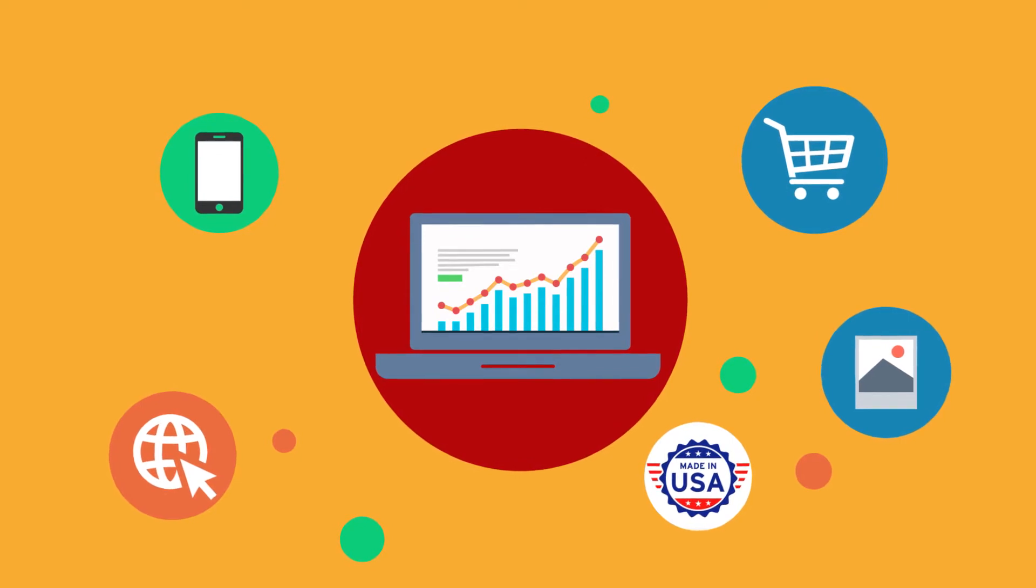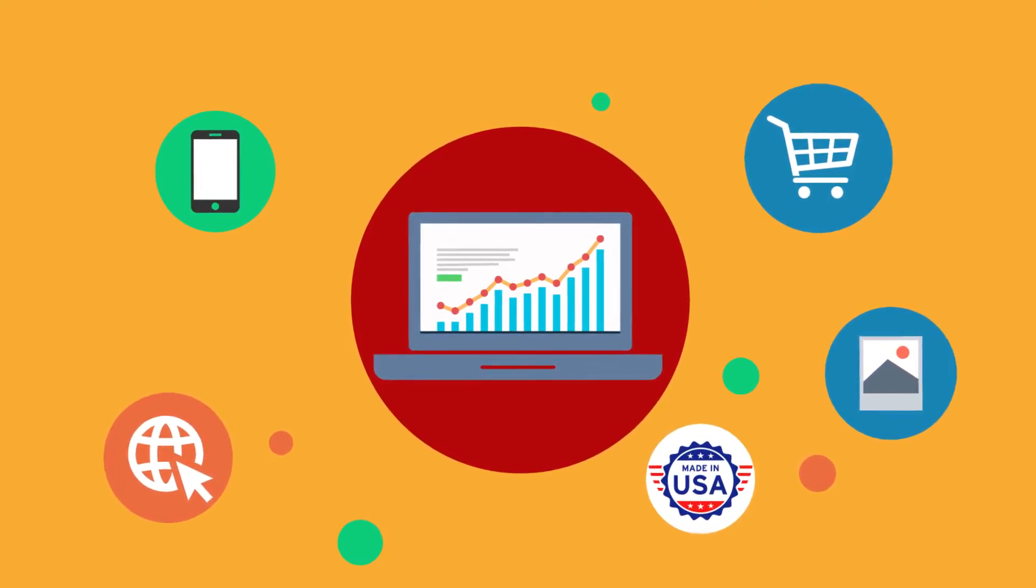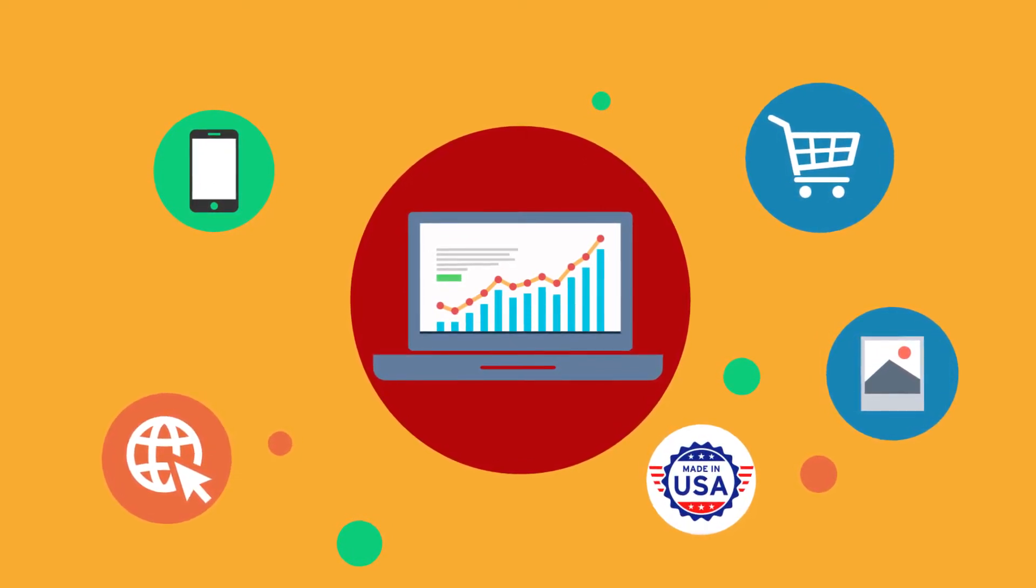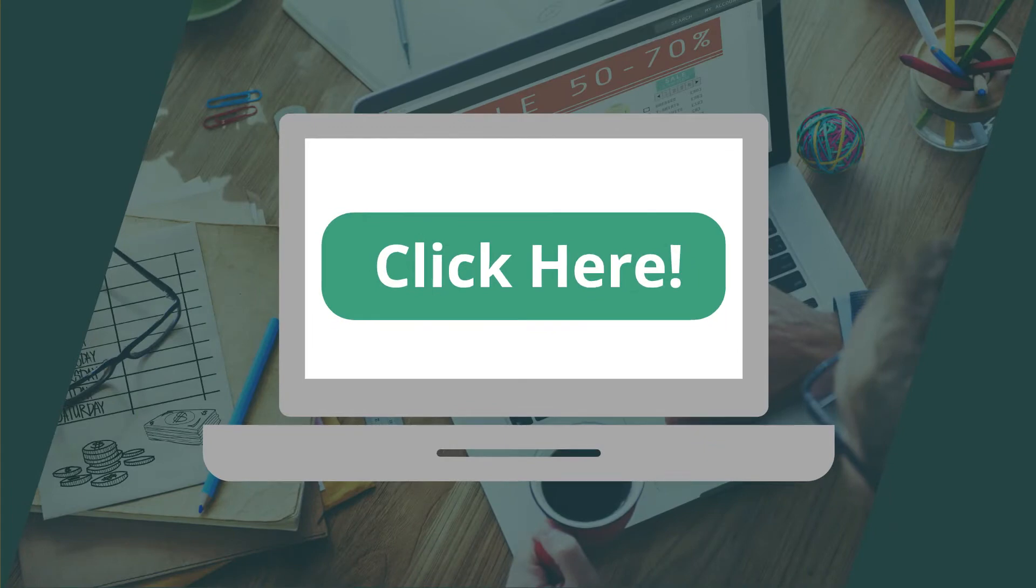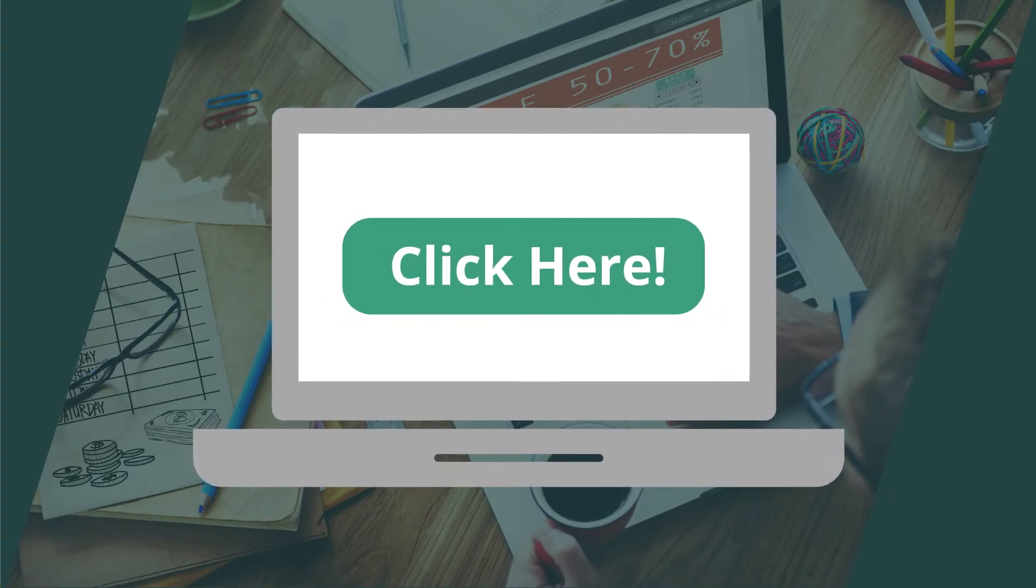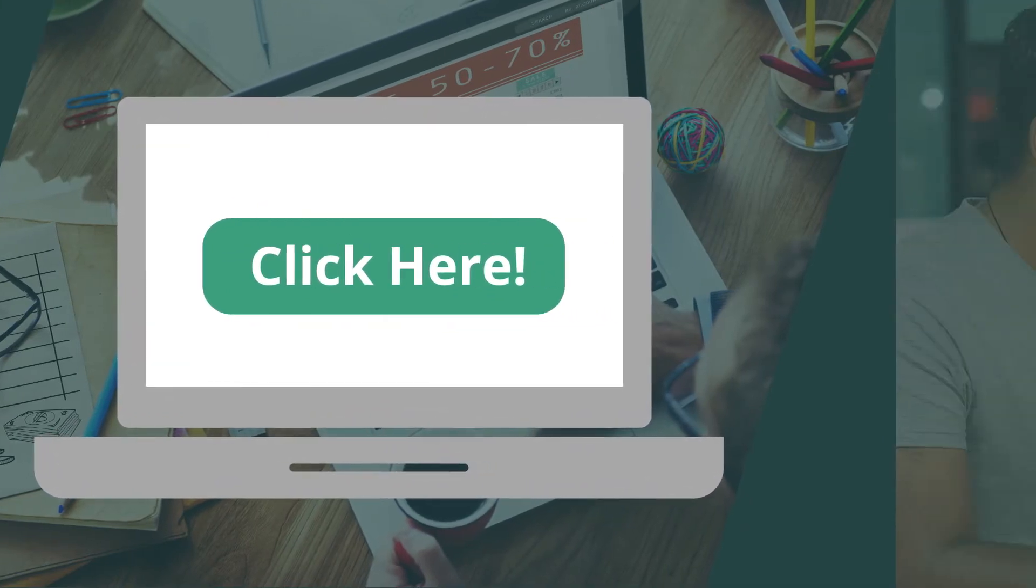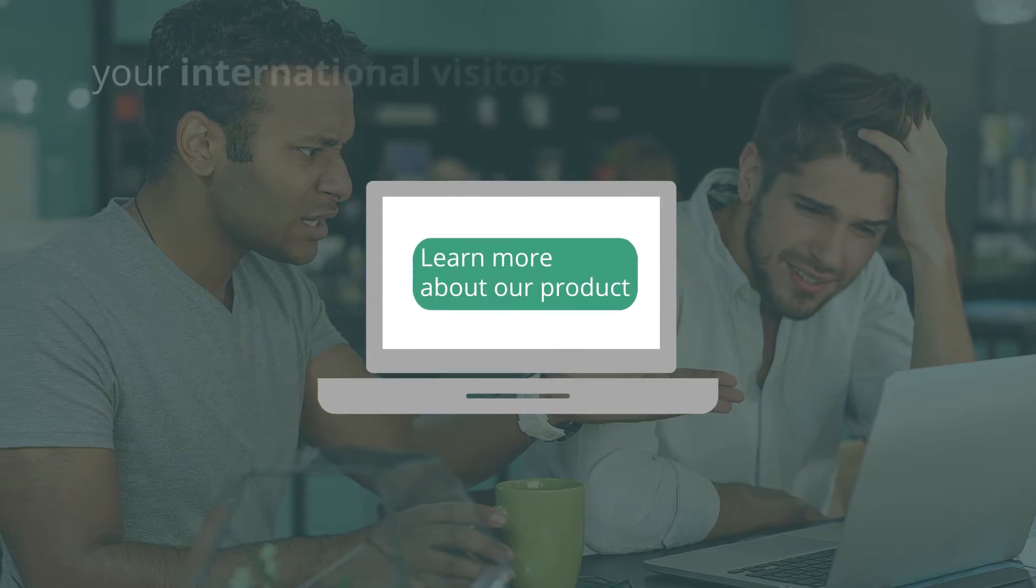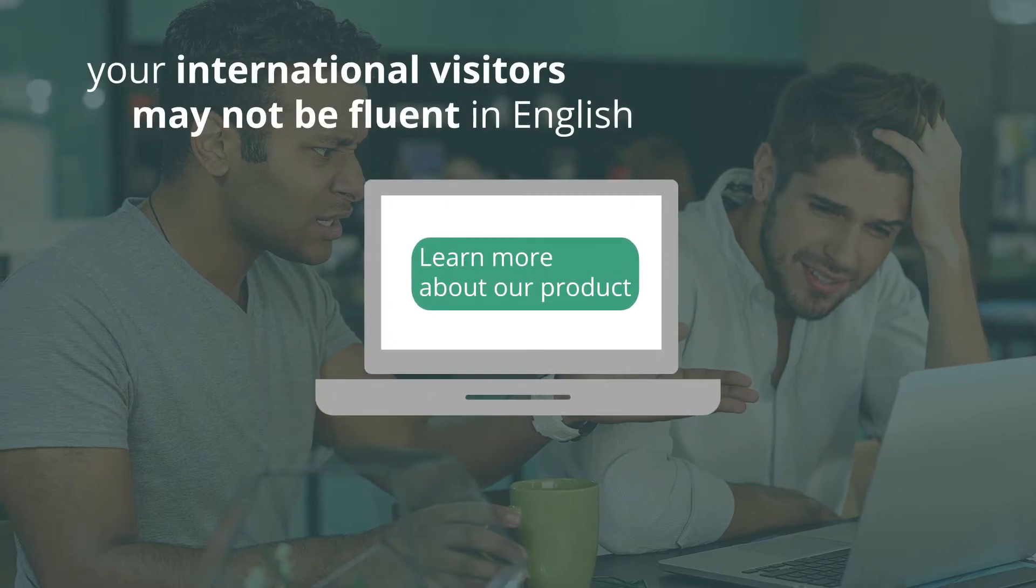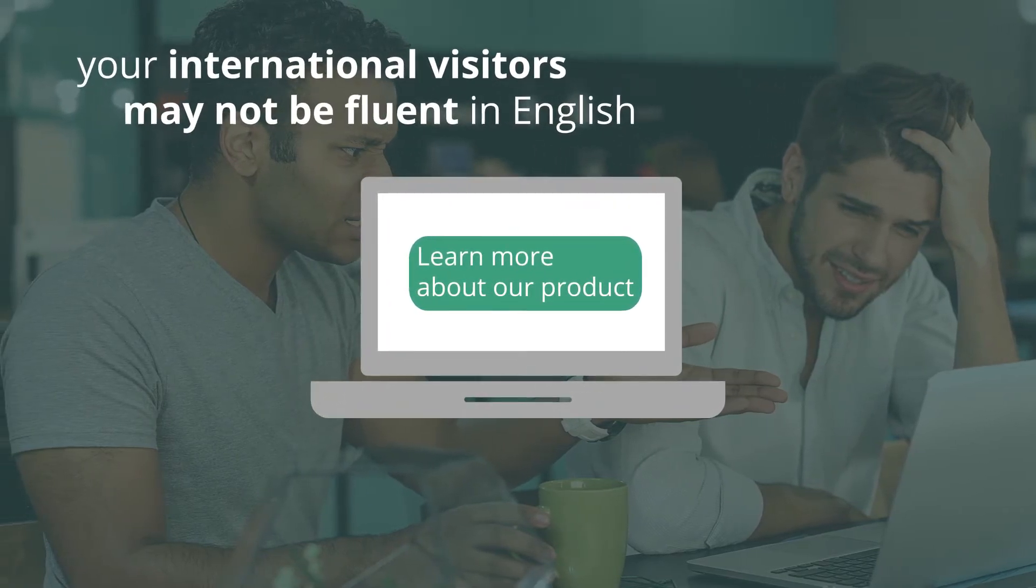There are many other ways you can make your website more effective. First, make it easy for your visitors to find what they are looking for. Use simple declarative sentences, keeping in mind that your international visitors may not be fluent in English.